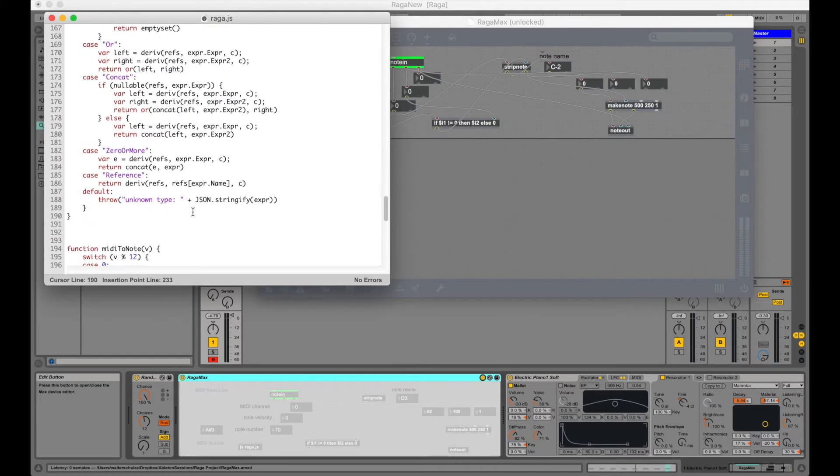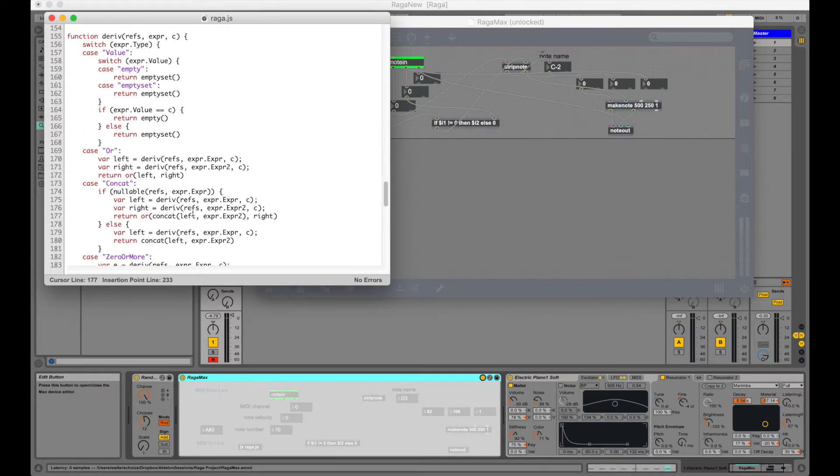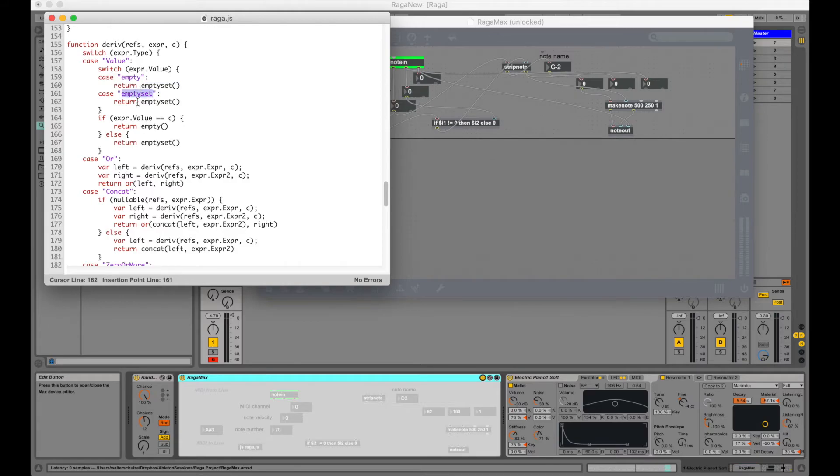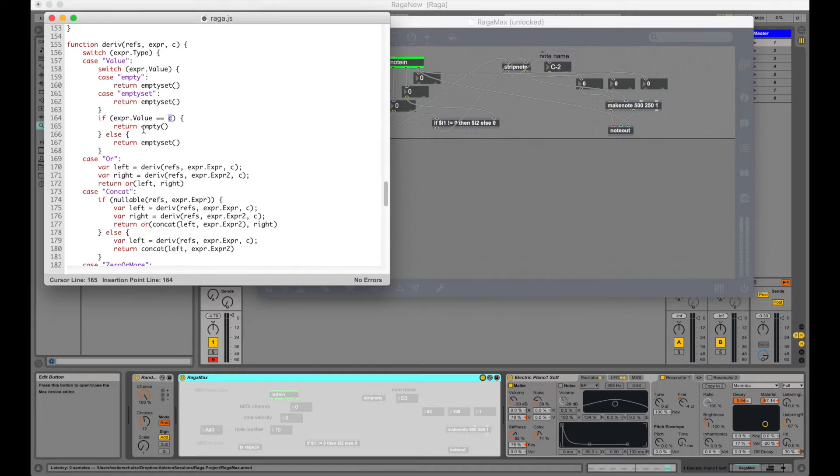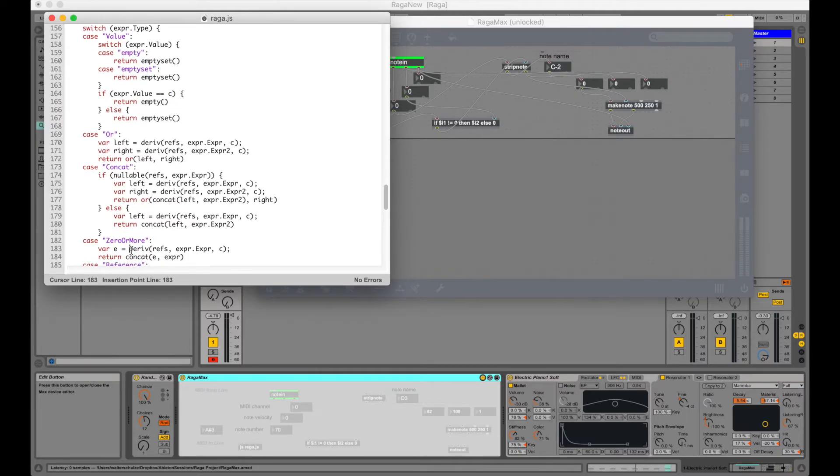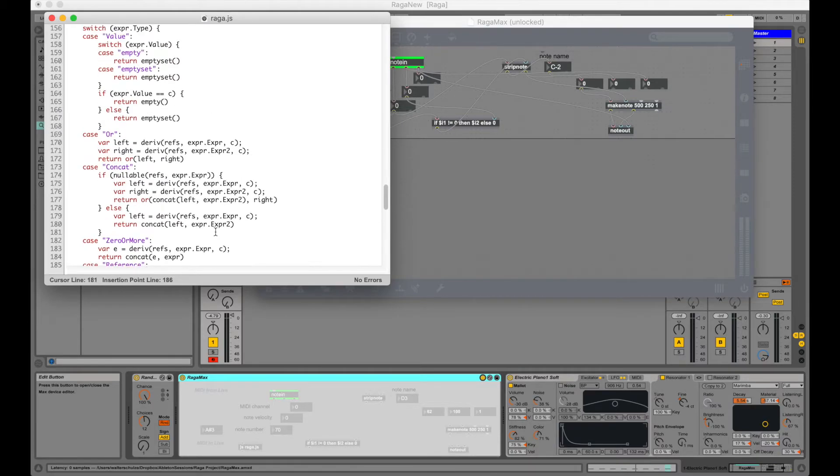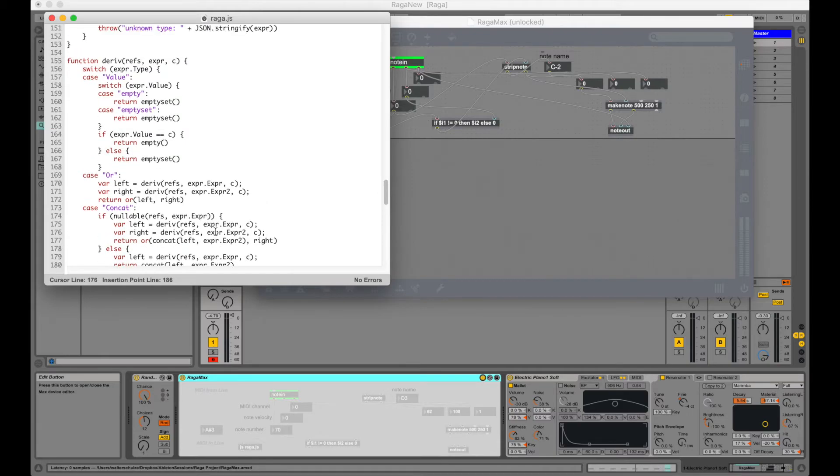Now let's take a look at the rest of the code. Here we have our derivative function. So the derivative of empty is the empty set. The derivative of empty set is always the empty set. The derivative of some character, if it's equal it's empty otherwise it's the empty set. And then we have OR and CONCAT and zero more and reference. The details of the derivative function I hope to cover in another video.